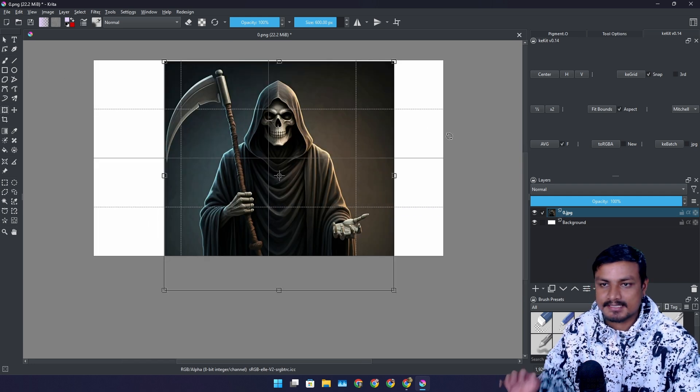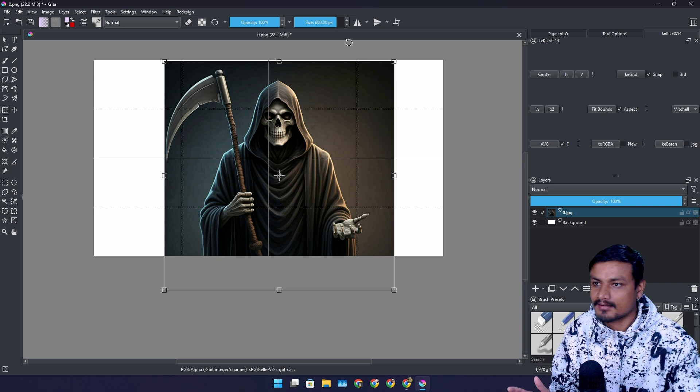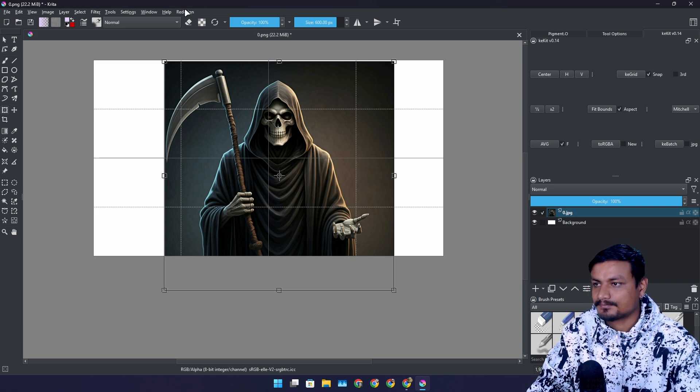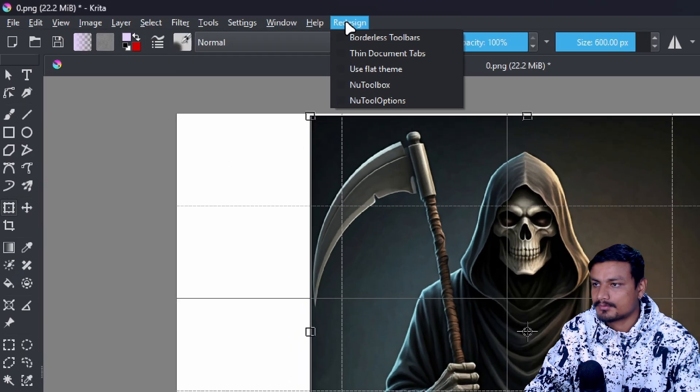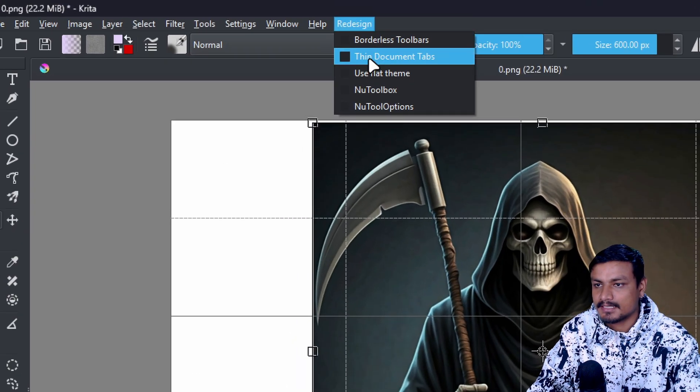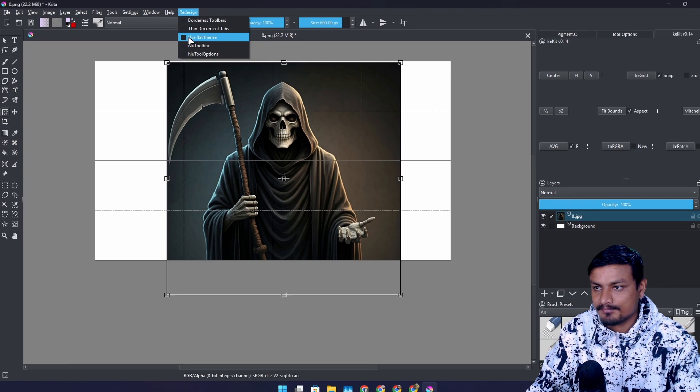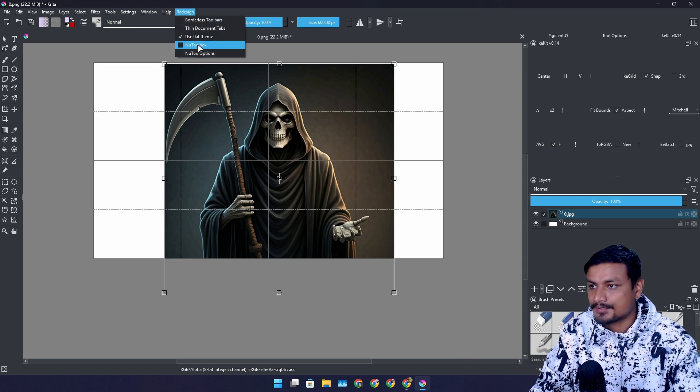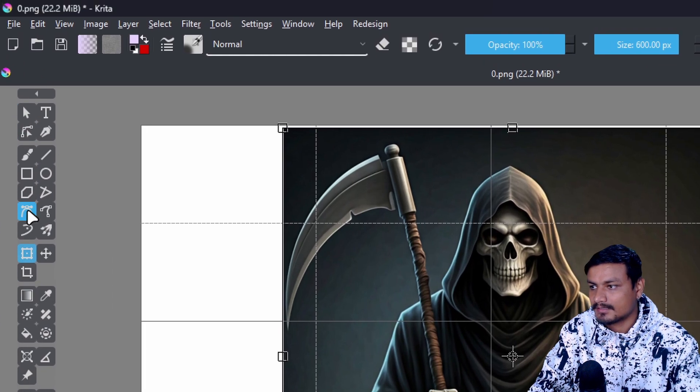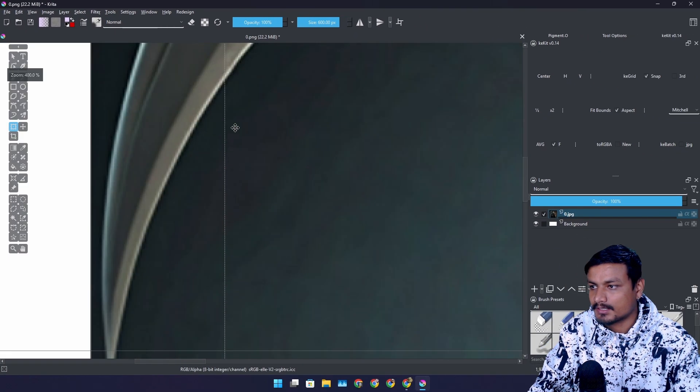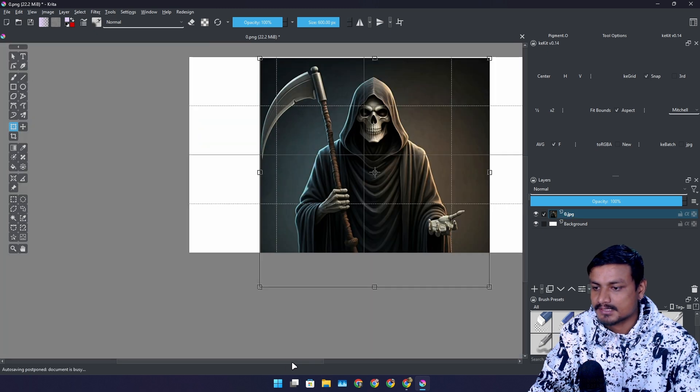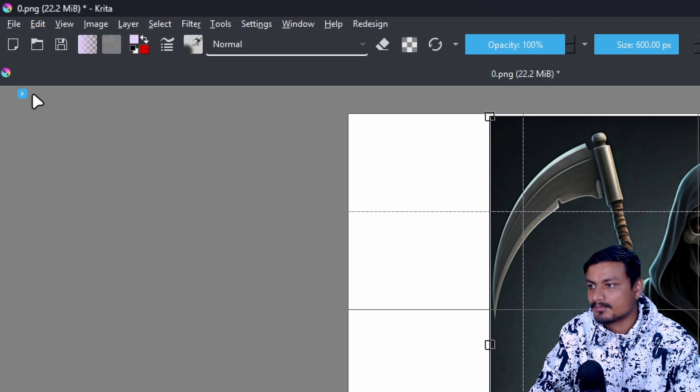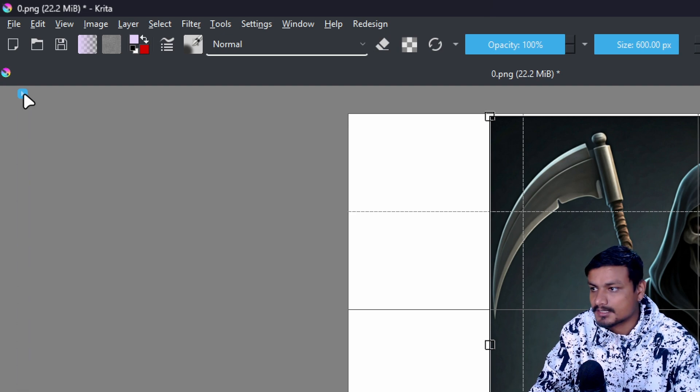So basically with this it will make Krita look better. Once you install this plugin you have the redesign option. New option here you can enable the flat theme. This will flatten the theme and you can enable the new toolbox which will give you the floating toolbox. It will overlap with your canvas. It will stay on top always. And you can also hide this by clicking on this tiny button if it's distracting.